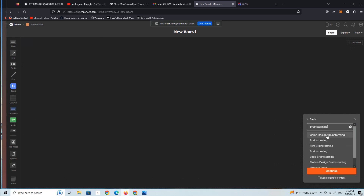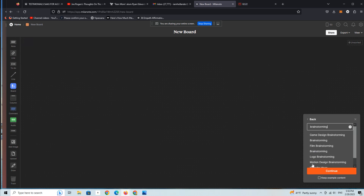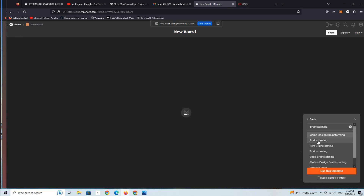Here are the templates that are available for brainstorming — a document that's structured to have a brainstorming element. The really nice thing about all this is you're going to get a document that's actually pre-structured for you, and you can then add your own content. Let's look at this one here.